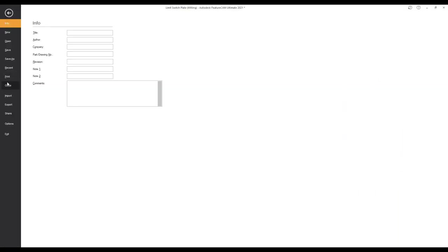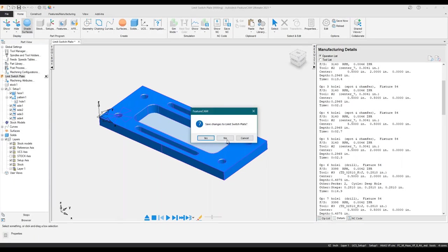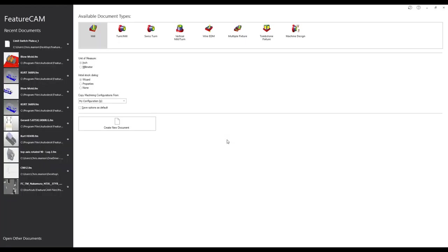Let me go ahead and close that. That's pretty simple. I'm sure it's not every day we encounter a part that simple, but that's what FeatureCam does for us.